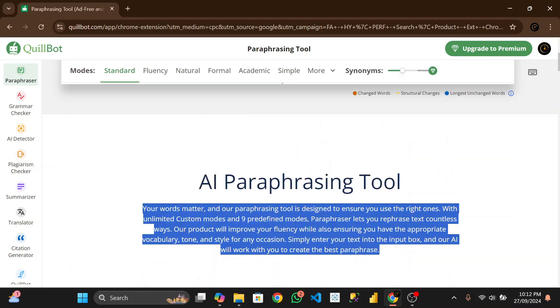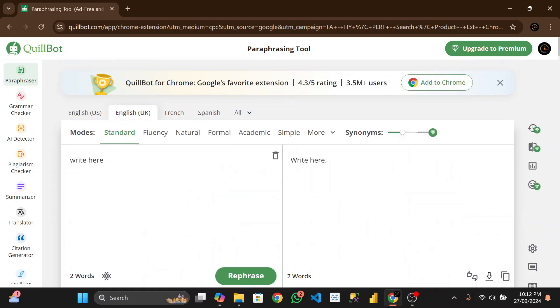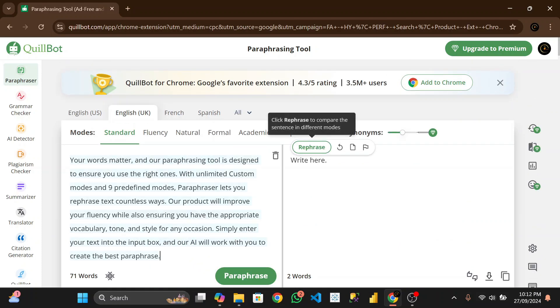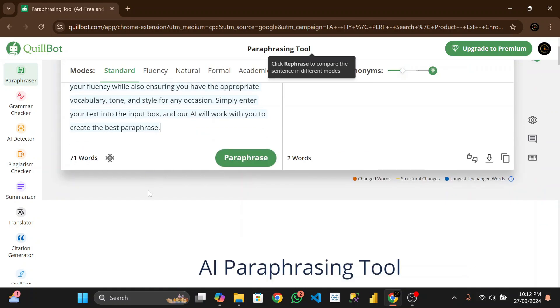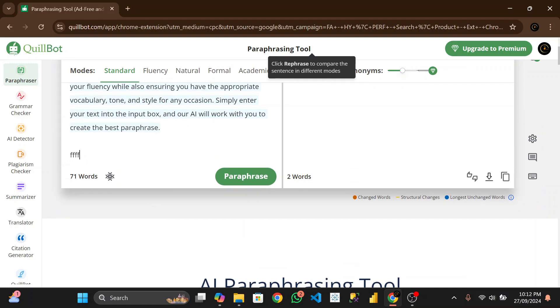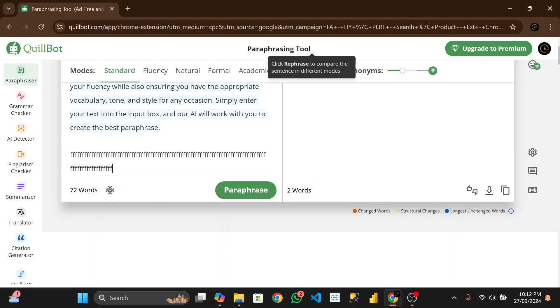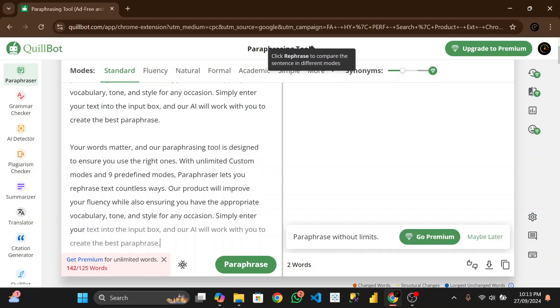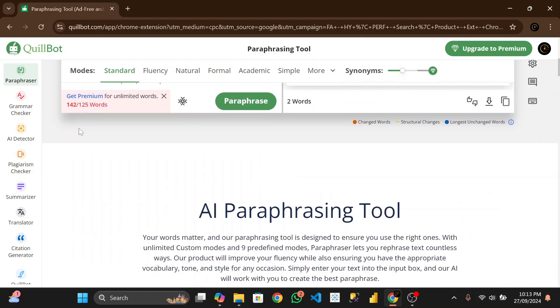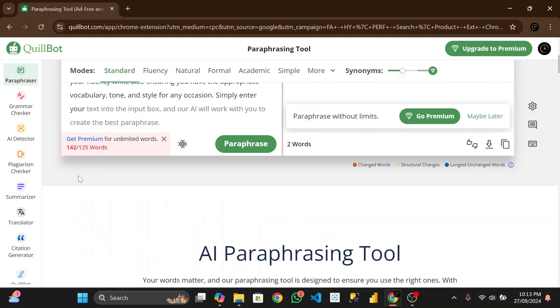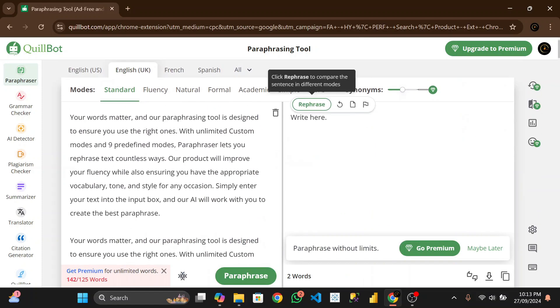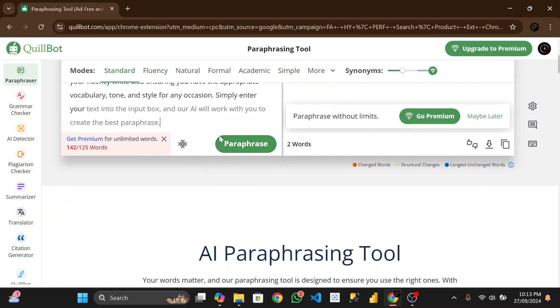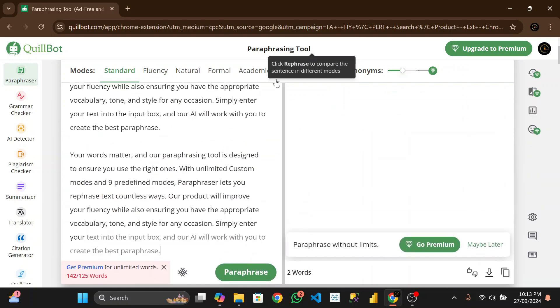Let me copy this out. Let's check how many words we have to paraphrase here. Now you can see you only have 125 words. Now you have your warning: get premium for unlimited words. So I'll teach you how to get this for free.